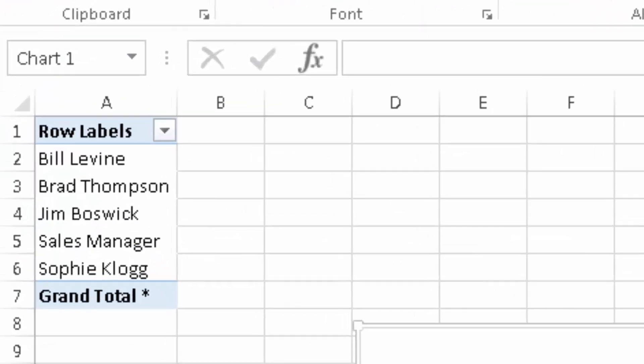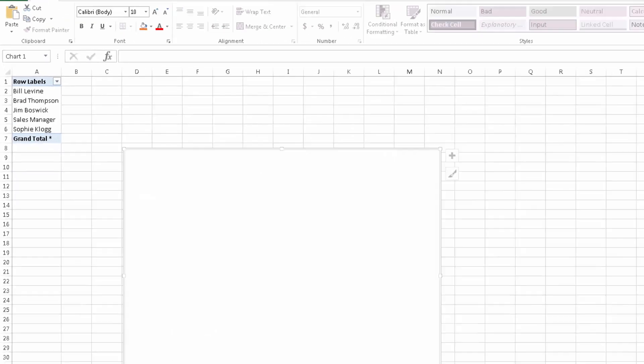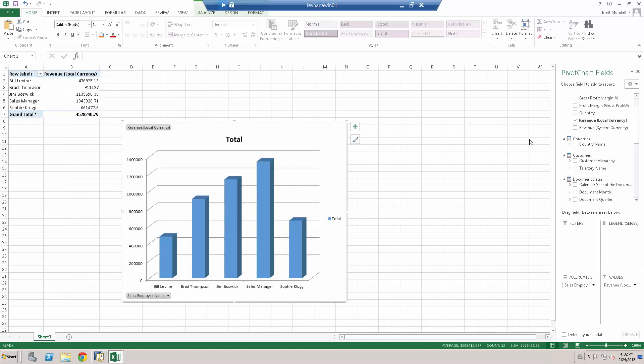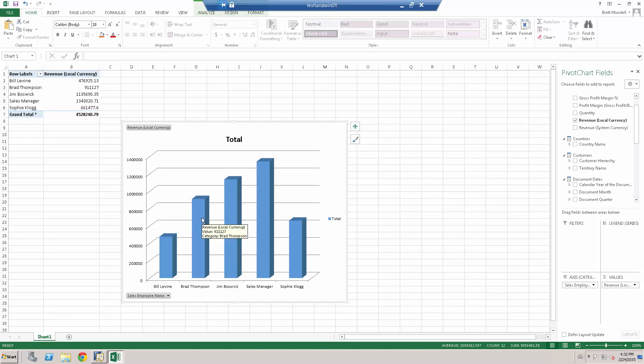So as I click on sales employee, we can see on the left hand side, Bill, Brad, Jim, sales manager and Sophie, their names have appeared. We want to see our revenue in local currency. And there's our report, the salesperson and how much they've sold. And we can see that the sales manager has sold the most, followed by Jim, then Brad, then Sophie and Bill. So we have the basis of our report.